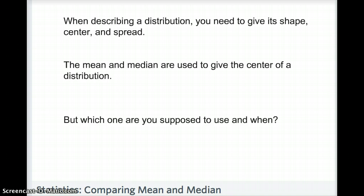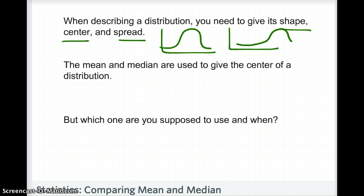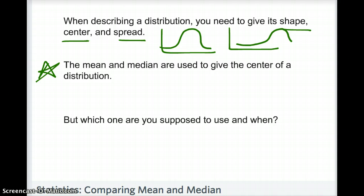Comparing the mean and median matters because when you're describing a distribution, you need to give its shape, its center, and its spread. We've discussed shape before — having a symmetrical data set or a skewed data set (left skewed or right skewed). Spread is found by taking your minimum and your maximum and subtracting them. The third piece is the center, and the mean and median are used to give the center of a distribution.